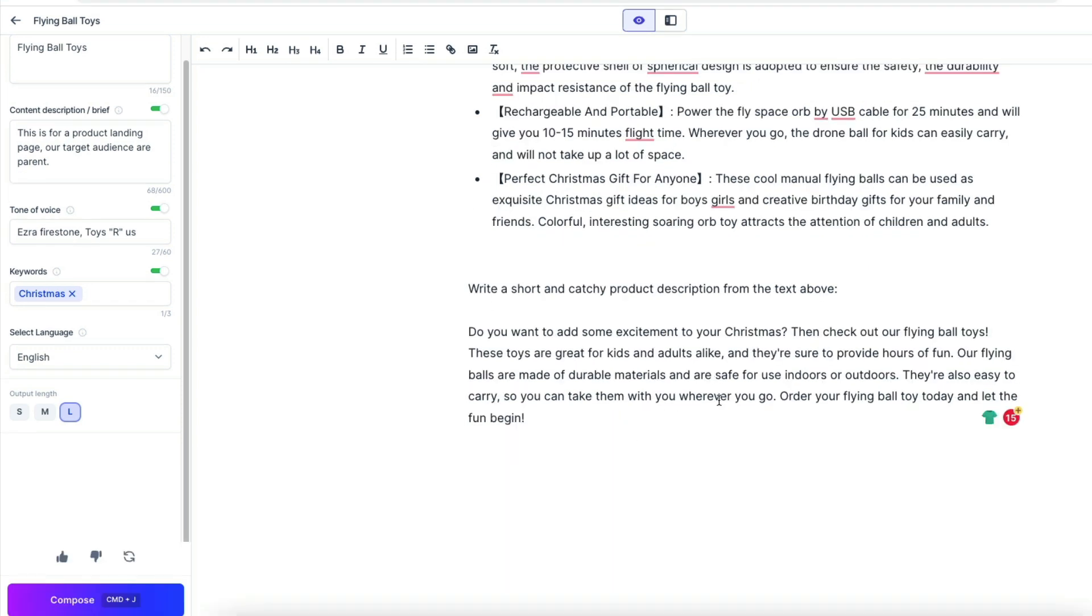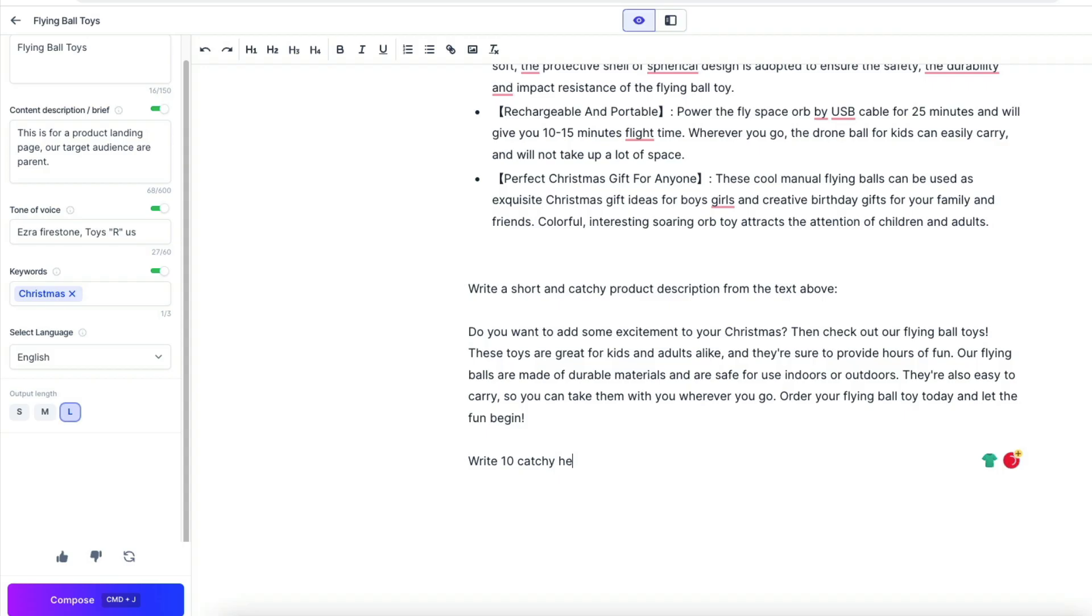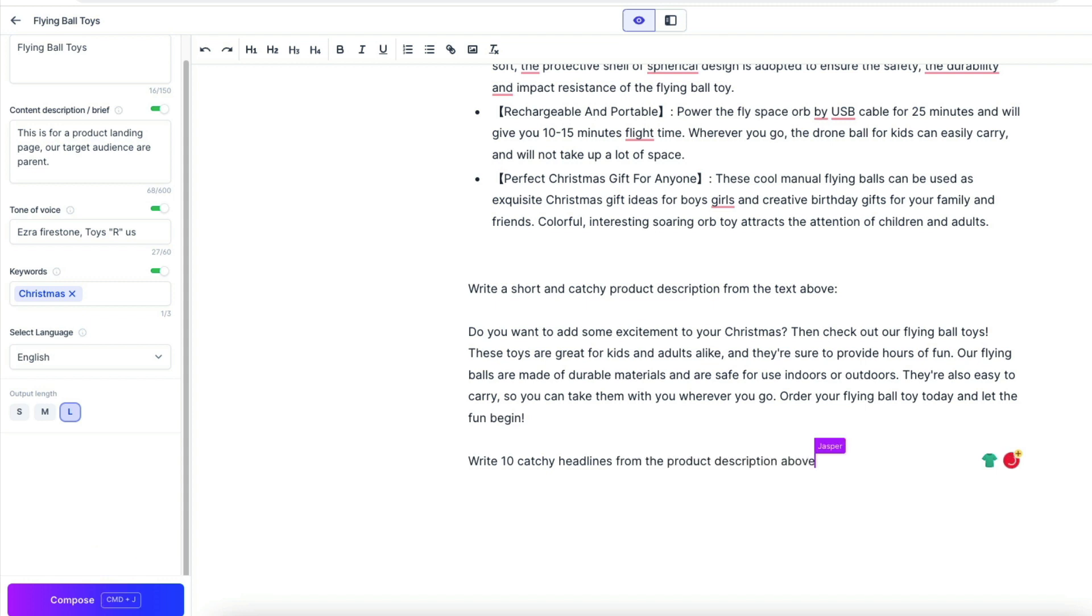Now that we have the product description, we ask to write 10 catchy headlines so we can find a good headline, a better headline for the product landing page. And let's see what the AI got for us.